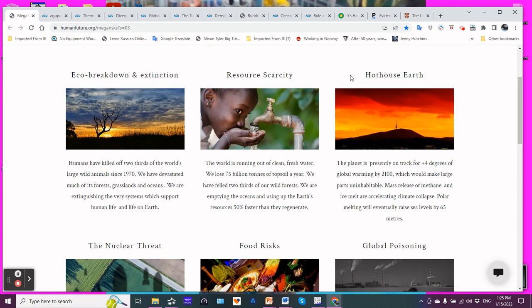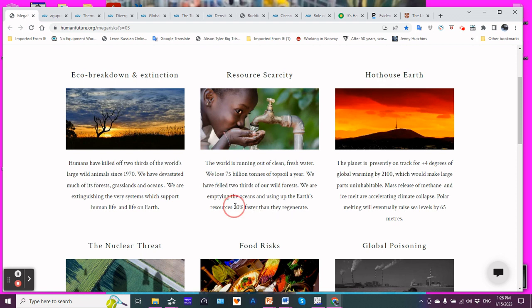Resource scarcity. The world is running out of clean, fresh water. We lose 75 billion tons of topsoil a year. We have dropped two-thirds of our wild forest. We are emptying the oceans. Now, what that means is overfishing. Using up the Earth's resources 50% faster than they regenerate.